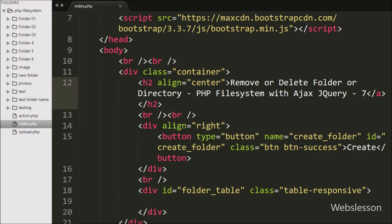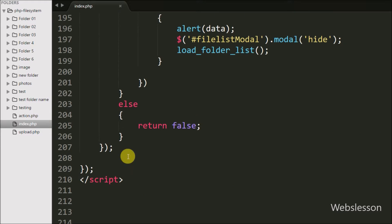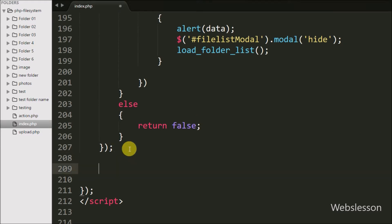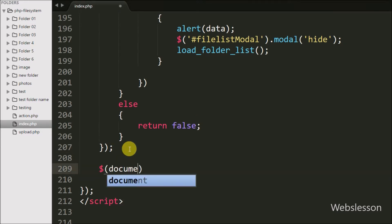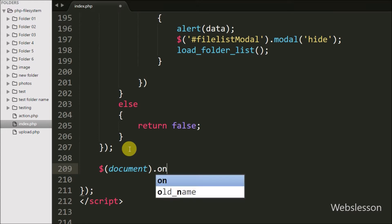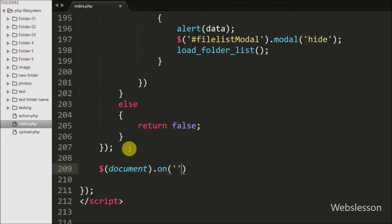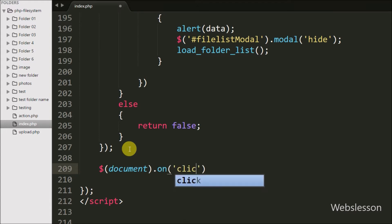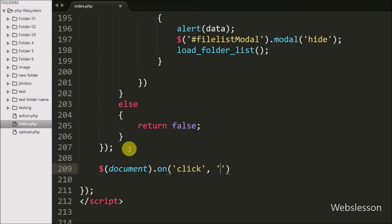Now we go to the index page jQuery code. Here we write $(document).on() method, and under this method we write a click event with the button class delete, so when we click on the delete button this code will execute.